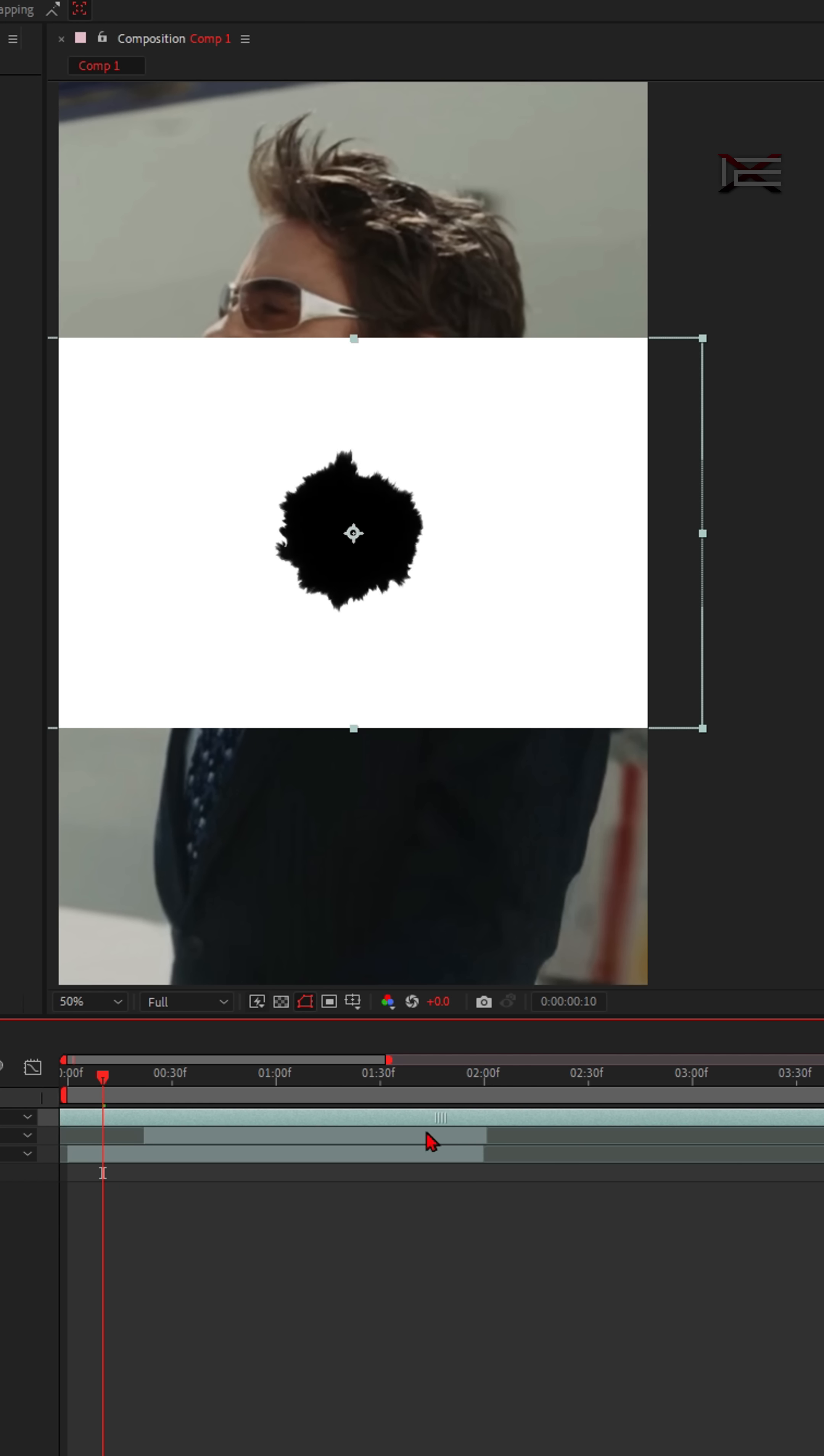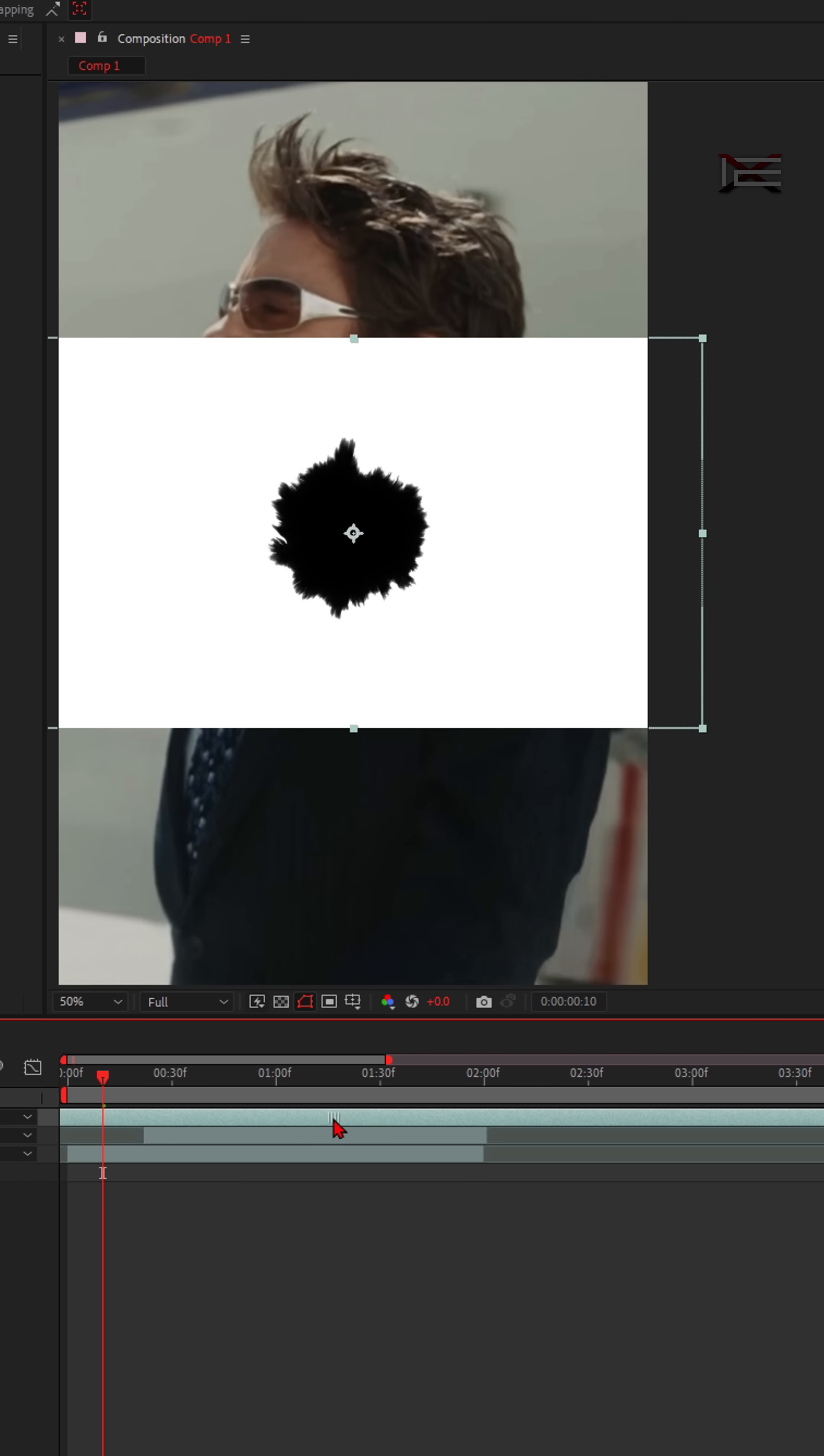Next, add your ink overlay clip. You can find a variety of them on YouTube. Just search for ink overlay.